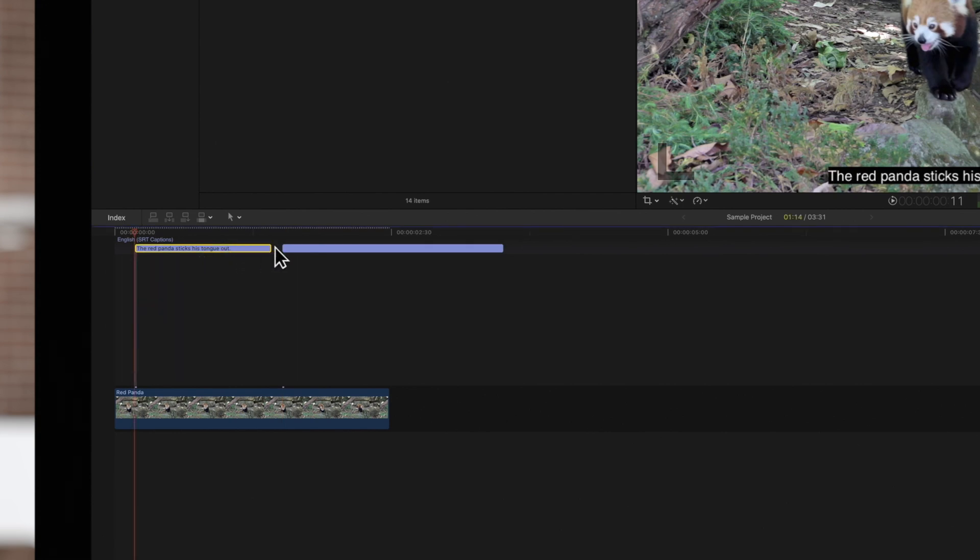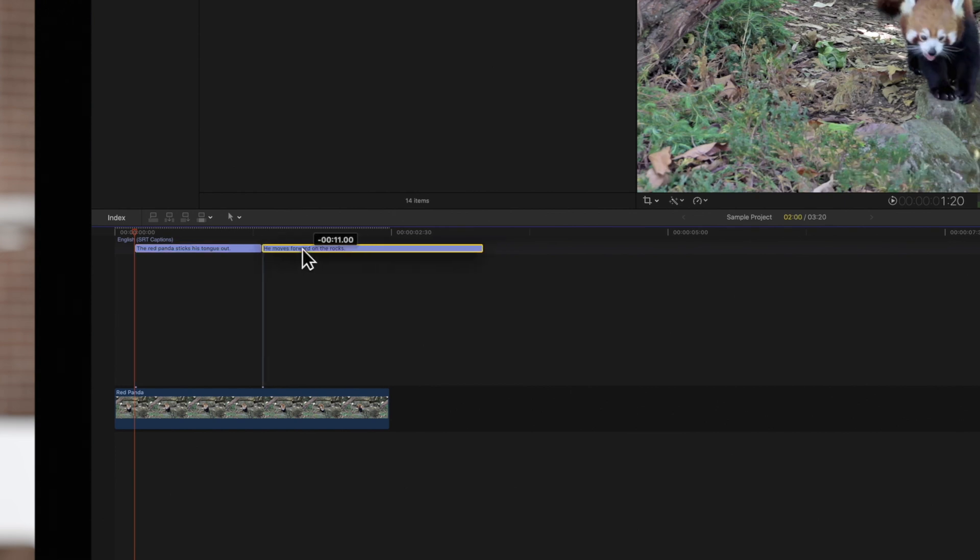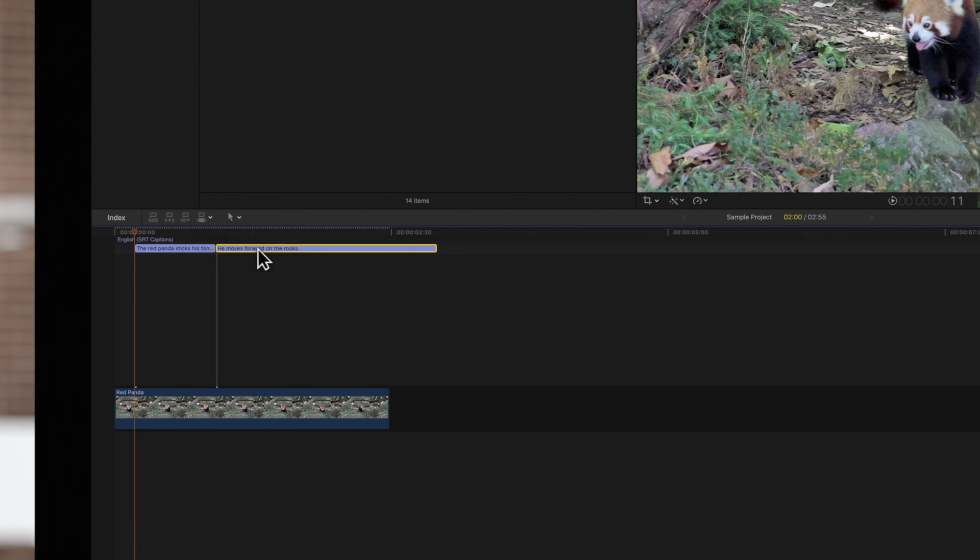And finally, move captions by dragging them left or right in the timeline. But keep in mind, if you move the caption over an adjacent caption, it will overwrite it.